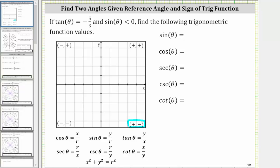So let's go ahead and sketch the terminal side of angle theta in the fourth quadrant. We know the initial side would be along the positive x-axis, and the terminal side is in the fourth quadrant. Notice the reference angle for angle theta would be this angle here — let's call this theta reference. Let's also sketch the reference triangle, which would be this triangle here.